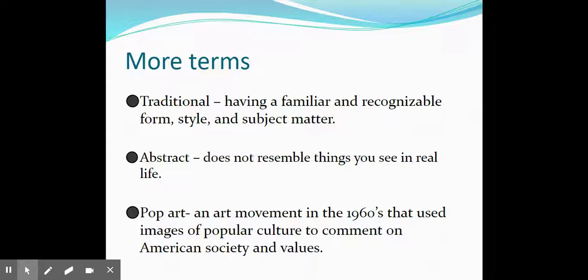Abstract does not resemble things you see in real life. Abstract was mastered by Spanish painter Pablo Picasso, and we will make some abstract artworks, especially with the use of line.